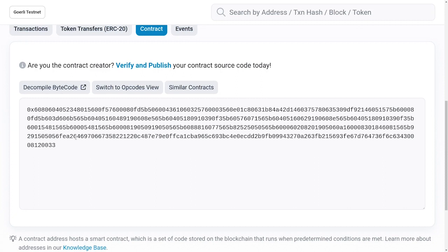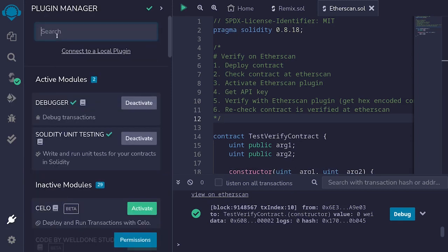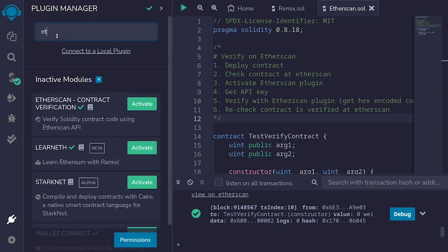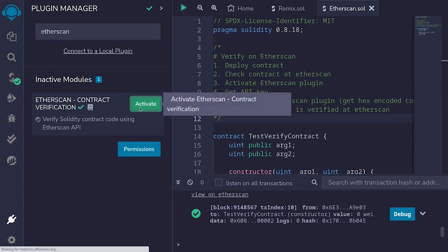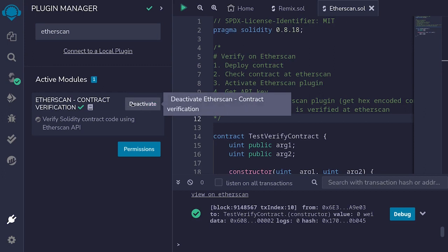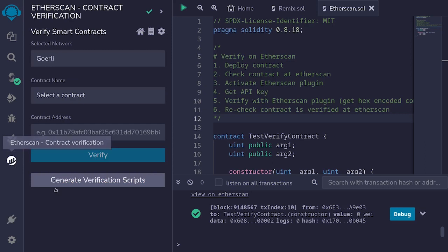The next step is to use Remix to verify this contract so that we'll see Solidity code here. Back inside Remix, our next step is to activate the Etherscan plugin. To do that, click on the plugin icon, search for 'Etherscan', then activate the plugin 'Etherscan contract verification' — click activate. Once the plugin is activated you'll see an Etherscan icon on the left. Click on it — this is what the plugin looks like.